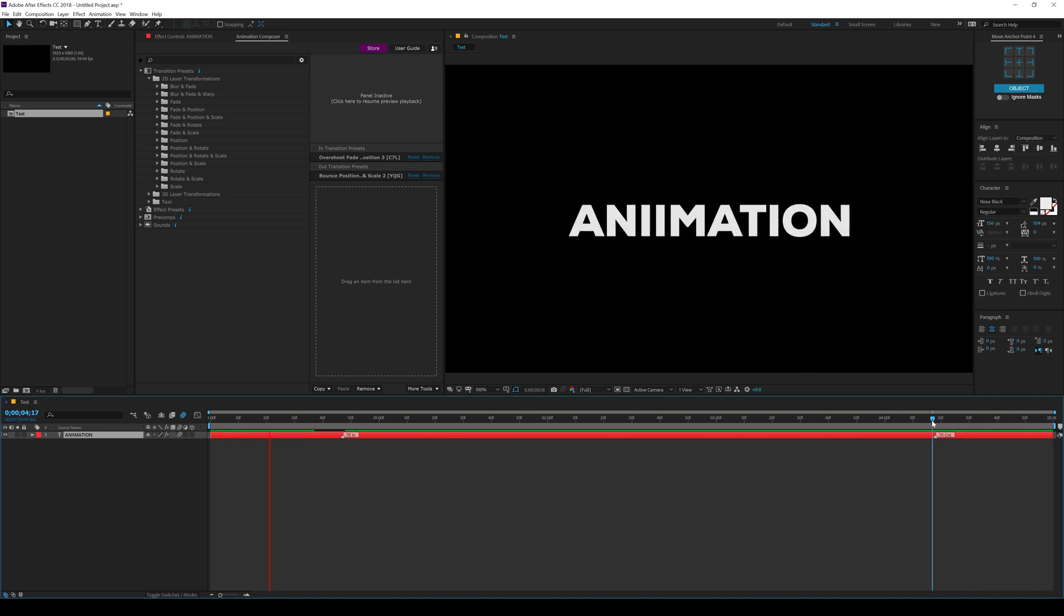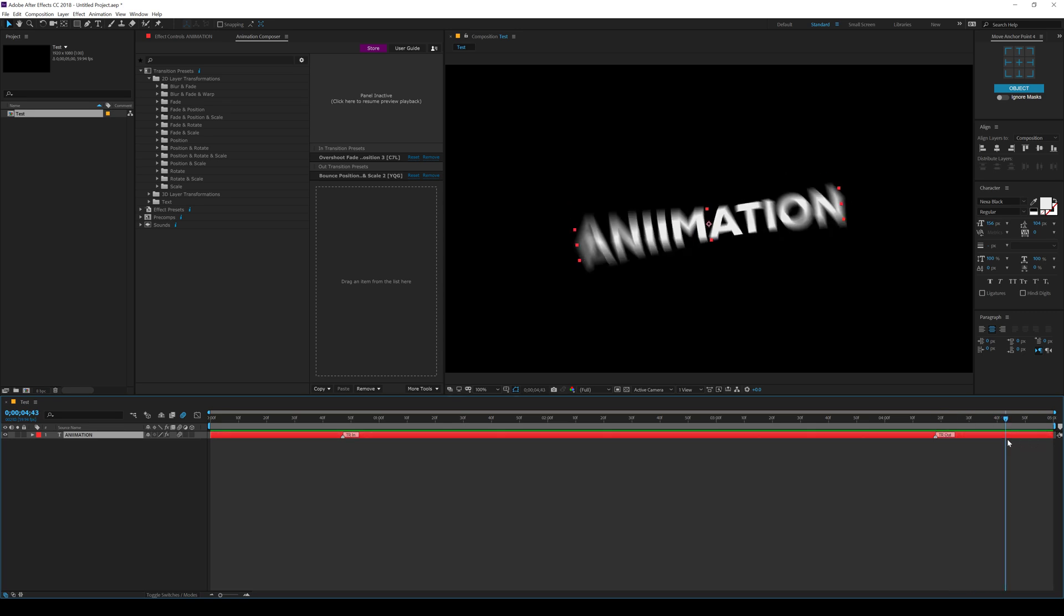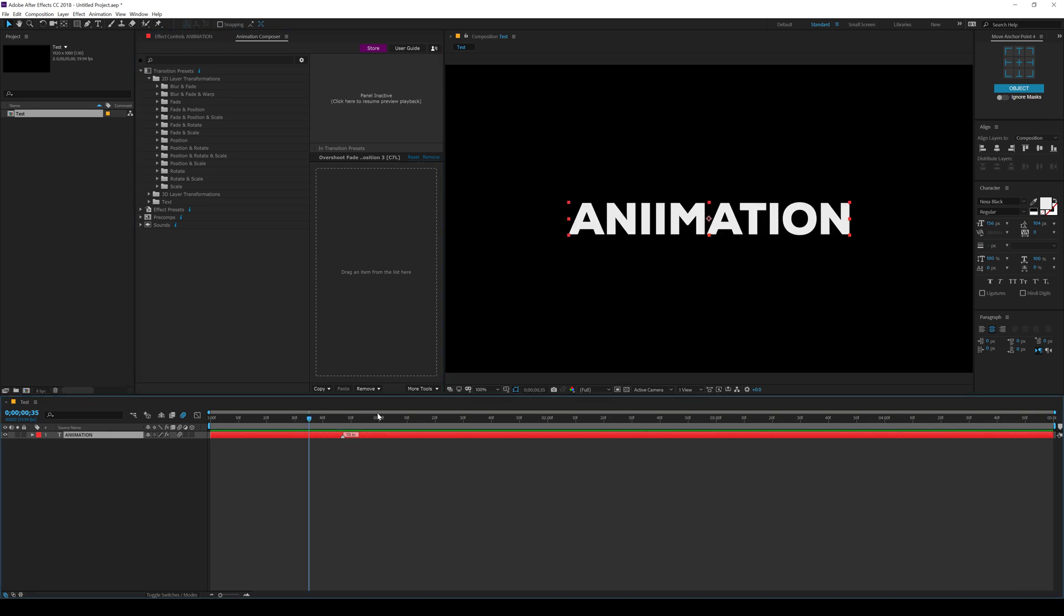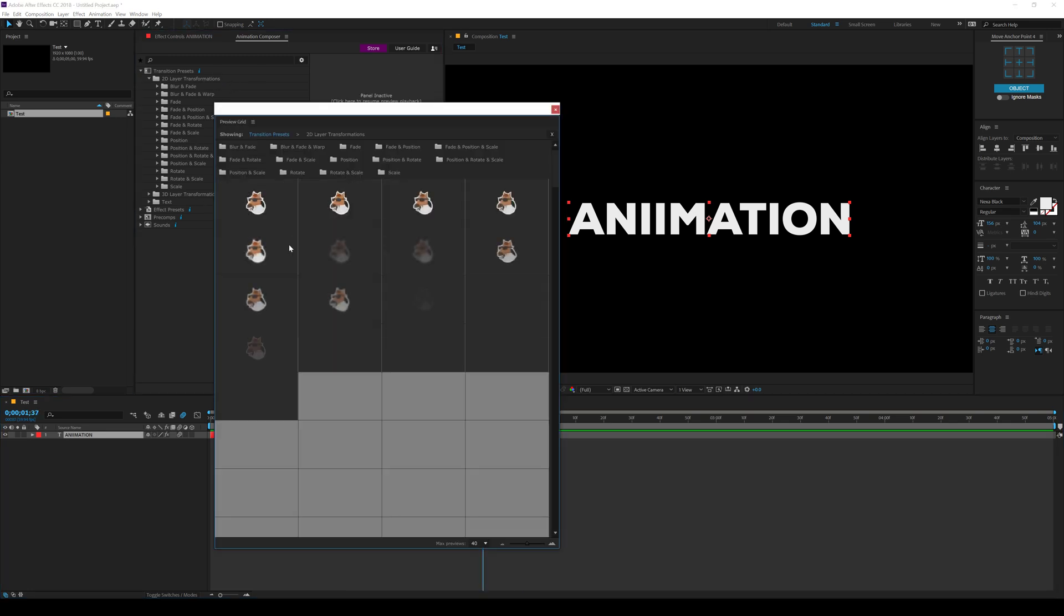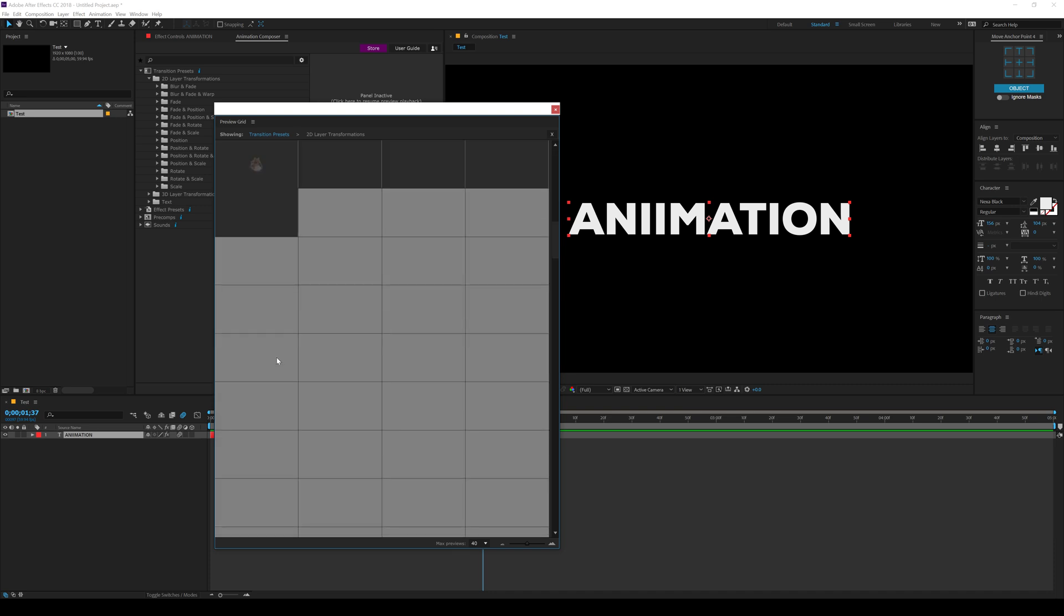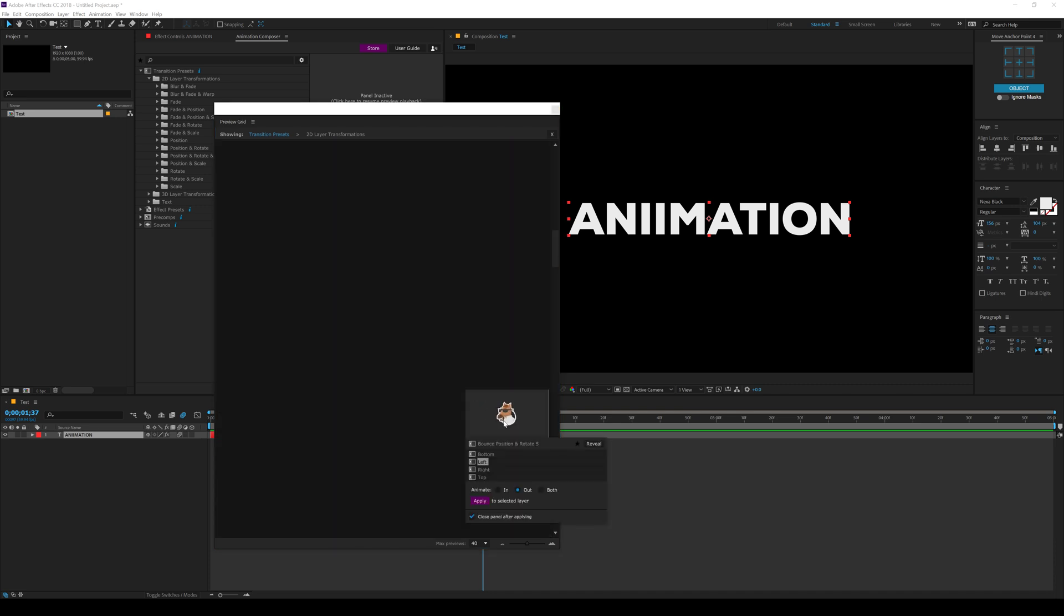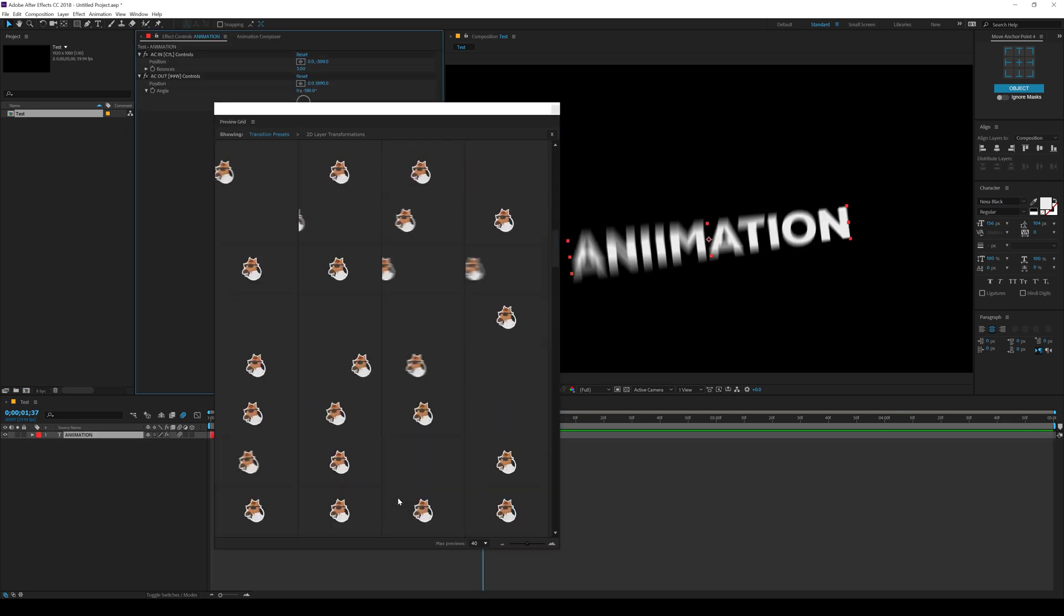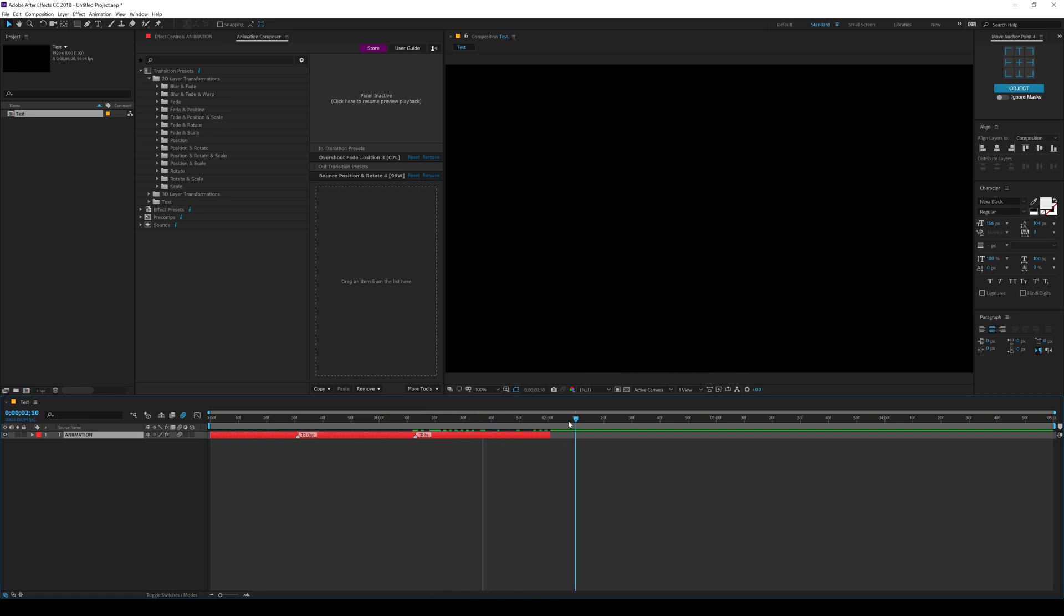And now you can see we have a nice out animation. So if I just preview this, we have the in animation and then we have the out animation. Now, depending on the length of the timeline, it's going to add the out animation. So let's say if I just remove this, we can see we have our out transition preset and maybe I'll remove the out one. So we only have the out animation. And let's say if I just crop this layer by holding alt and close square bracket. And now if I add a nice out animation, let's go ahead and add a nice rotating out animation. Let's go with this one actually. Bottom out and hit apply. And now you can see it's applied on this layer just like so.